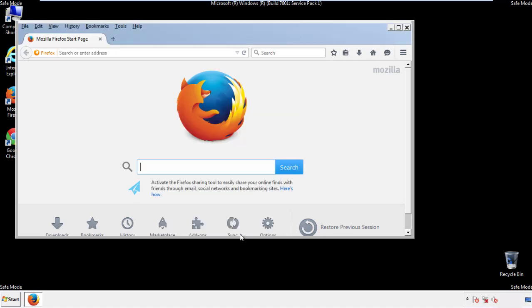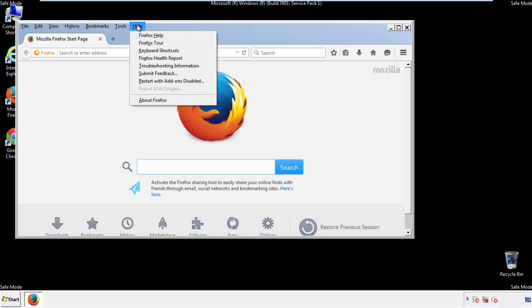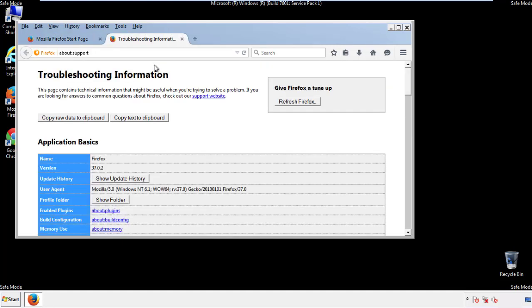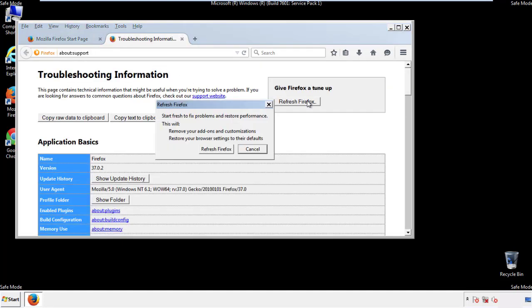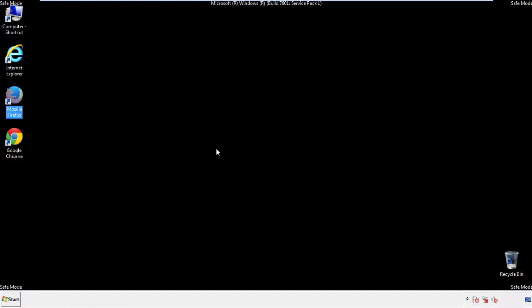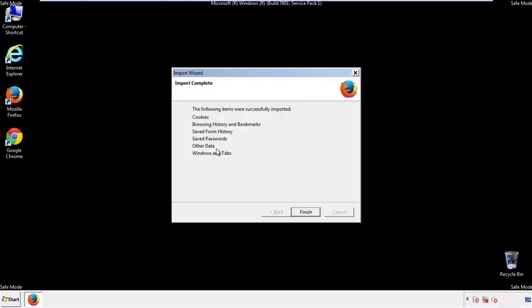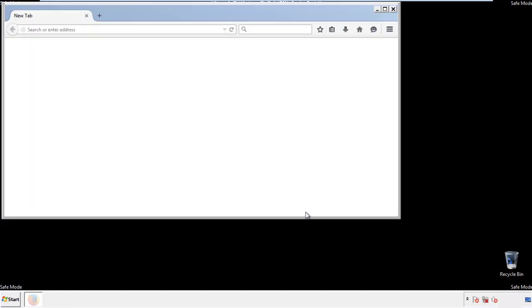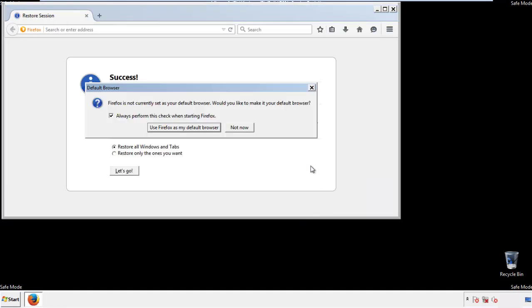Now we'll reset the browser. Choose troubleshooting information and refresh browser. Finish. And we're done. Just get rid of this.